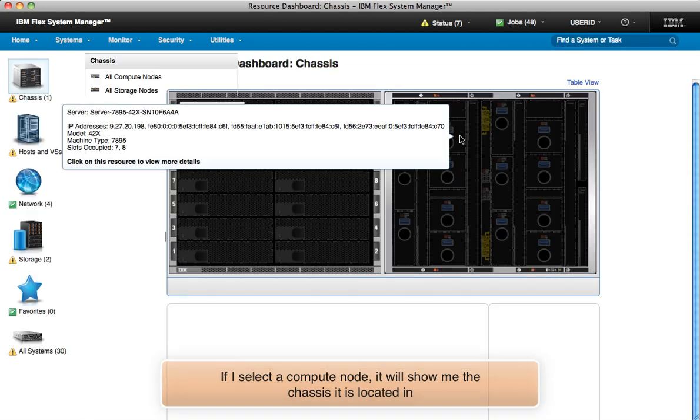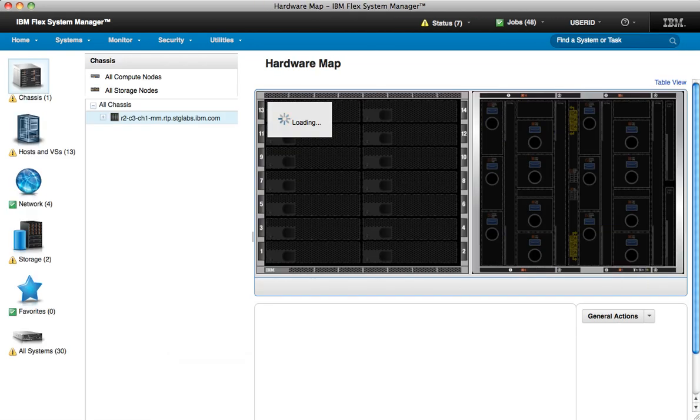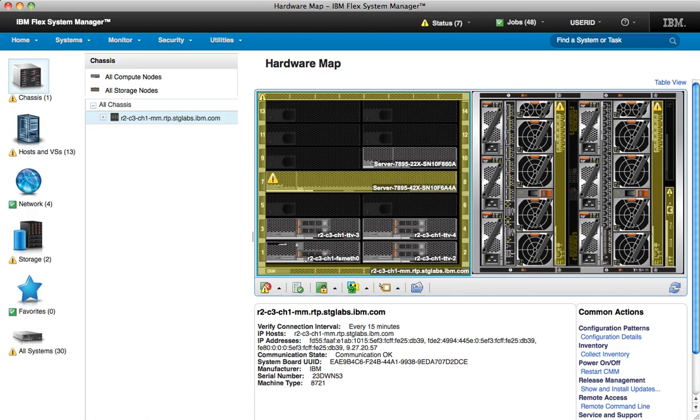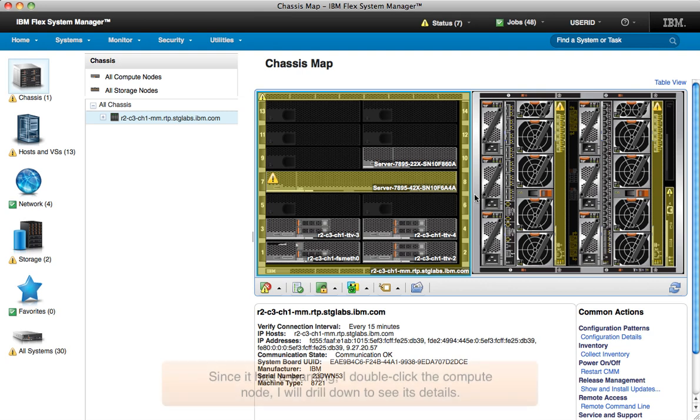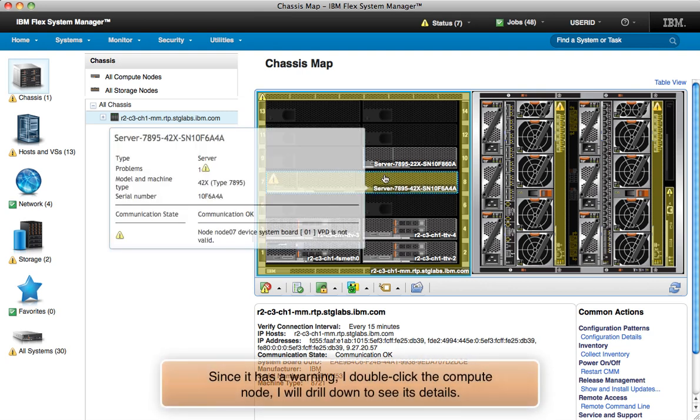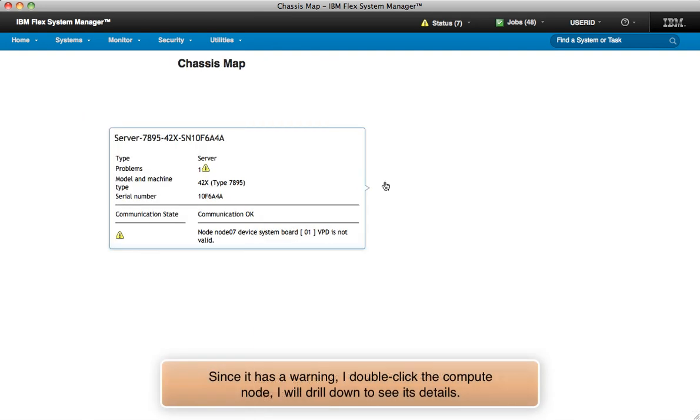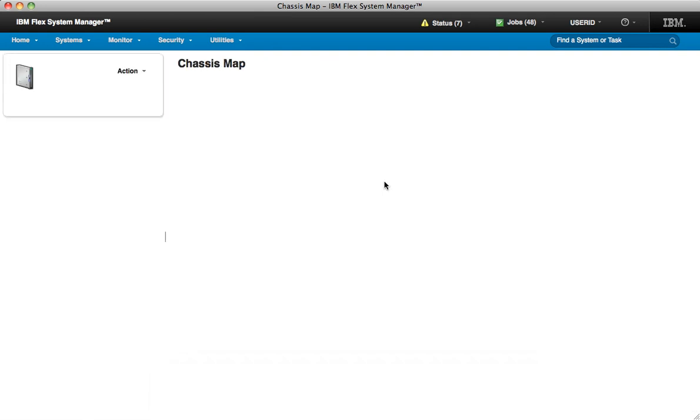Since I selected a compute node, it shows me the node in the chassis it's located in. When I double-click the compute node, I see the details view.